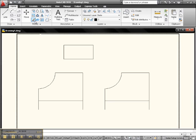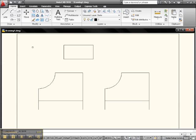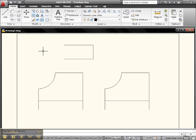So we pick Erase, we got our Pick Box, and we go right here, click, right click or hit Enter and it's gone. Fair enough?